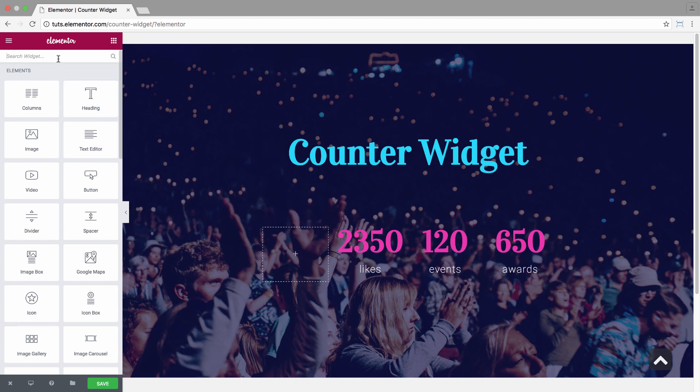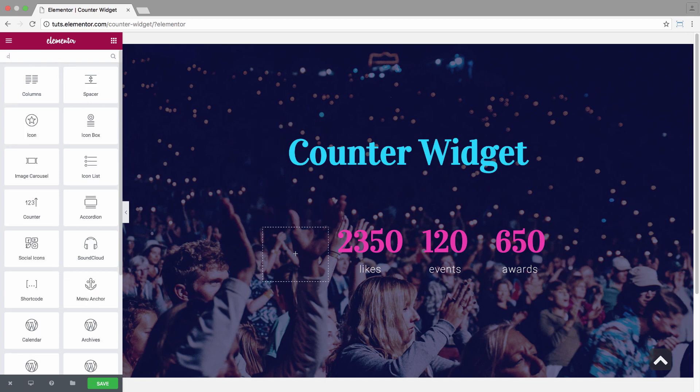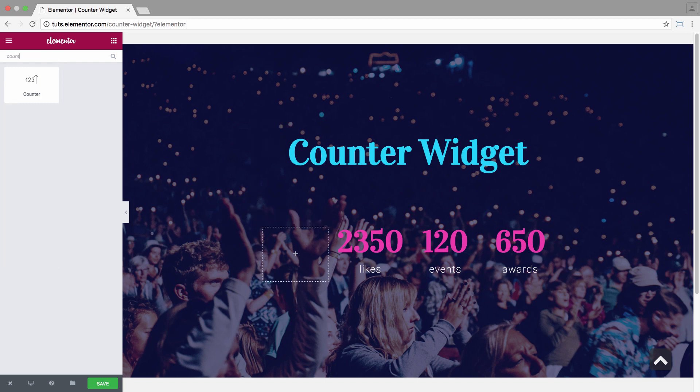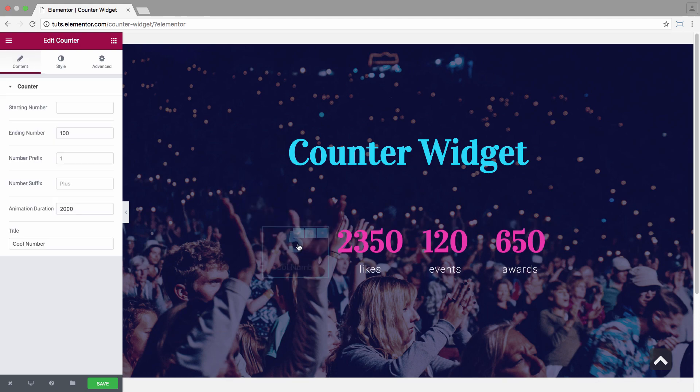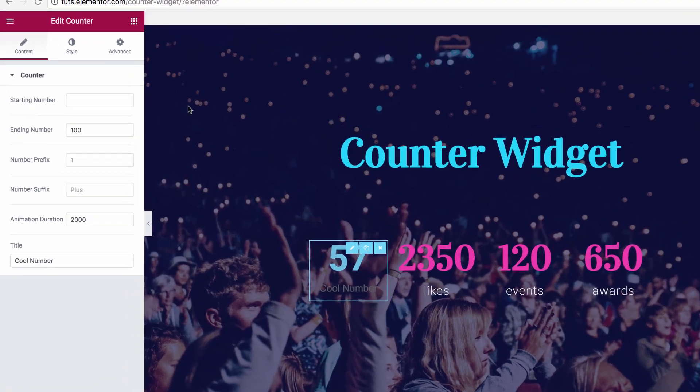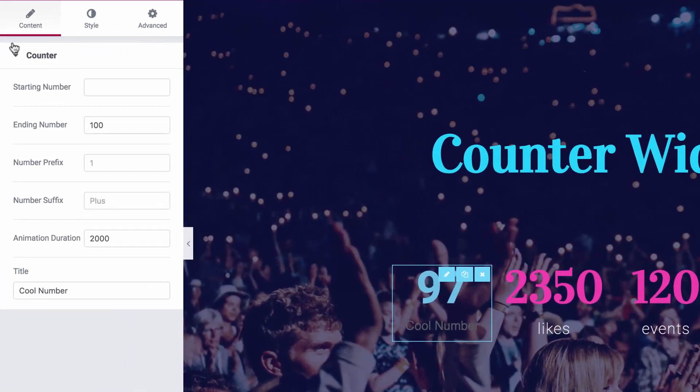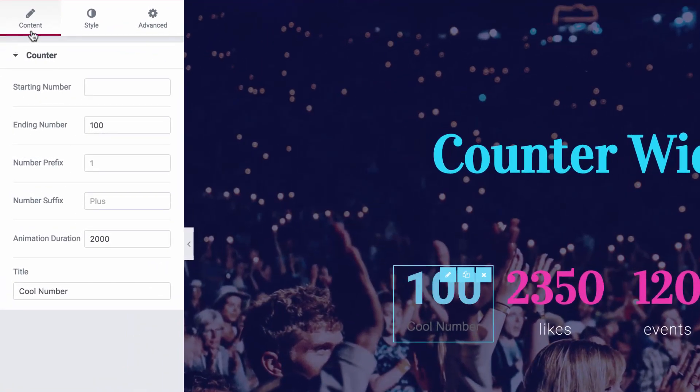So first I'm going to search for the widget and drag it. Alright, and now here I have the content area and the style area. In the content area, I have full control over the counter contents.